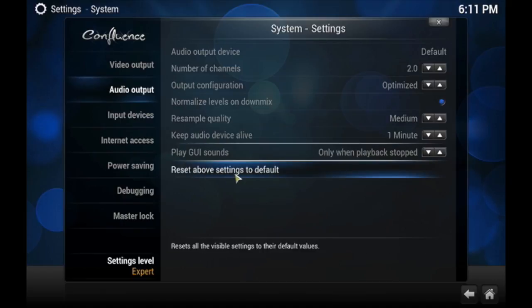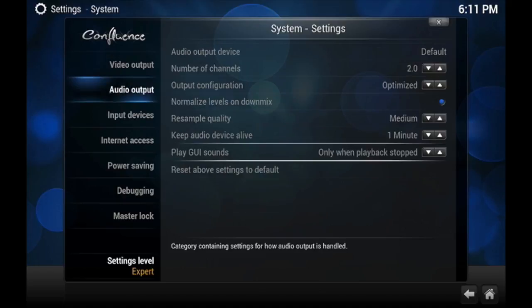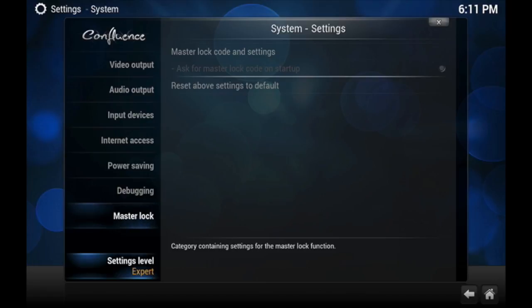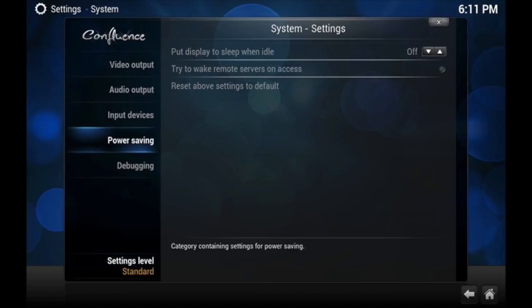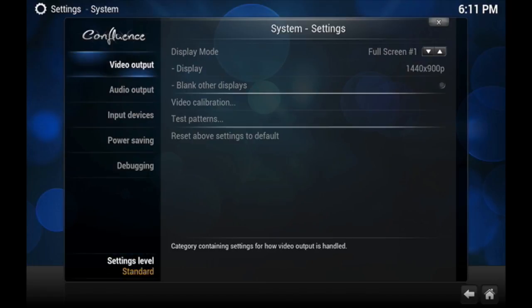Above Settings to Default, and that'll just return to its normal setup the way when you first started XBMC or Kodi. So hopefully that helps, and again, I have fair warning on messing with it.